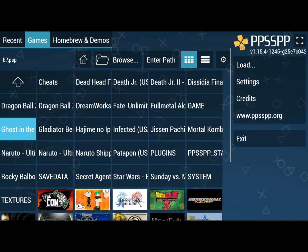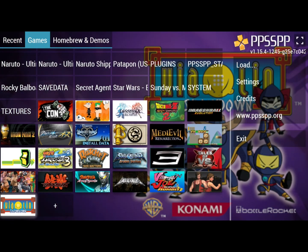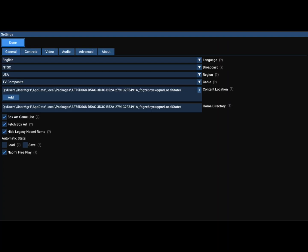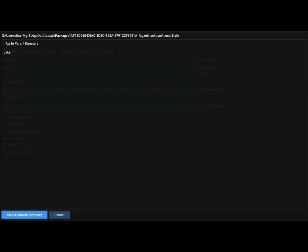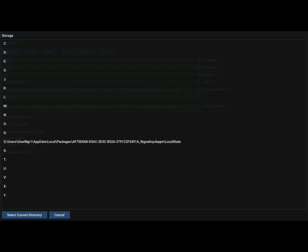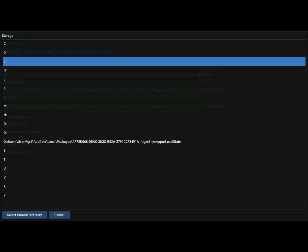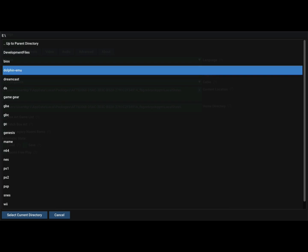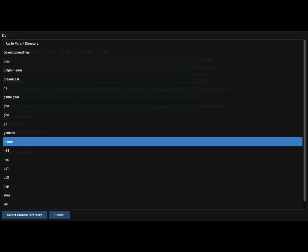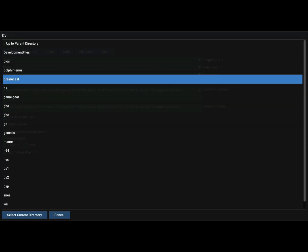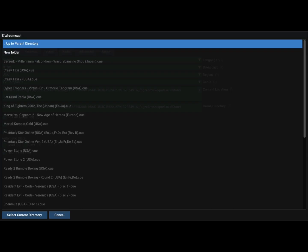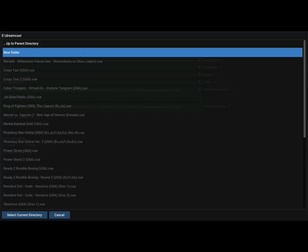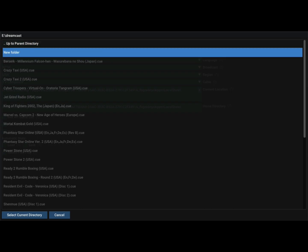Flycast comes with BIOS built in, so all you have to do is go to settings, go down to the content location, go to parent browser, go to wherever your games are kept, and then go all the way down to your Dreamcast games.